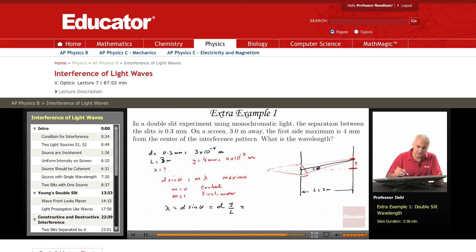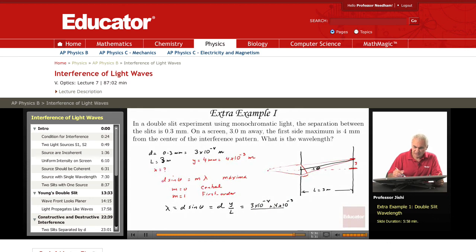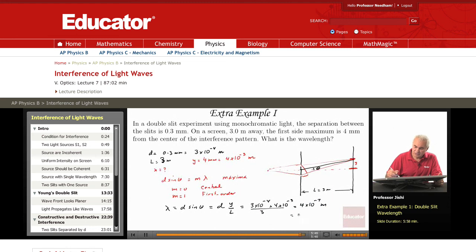So lambda is simply d times y over L. D is 0.3 times 10 to the minus 4 meters, y is 4 times 10 to the minus 3 meters, and L is 3 meters. The 3 cancels out and we're left with 4 times 10 to the minus 7 meters, which is 400 nanometers. So the wavelength is 400 nanometers.